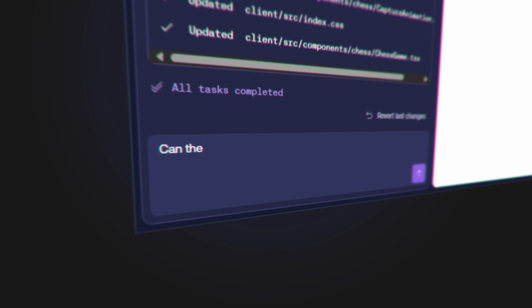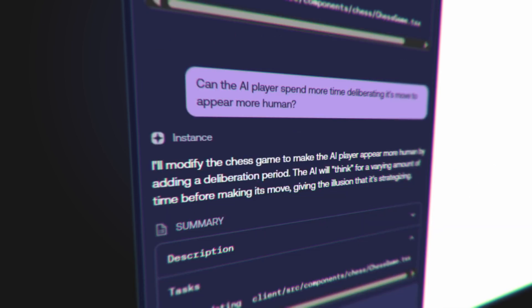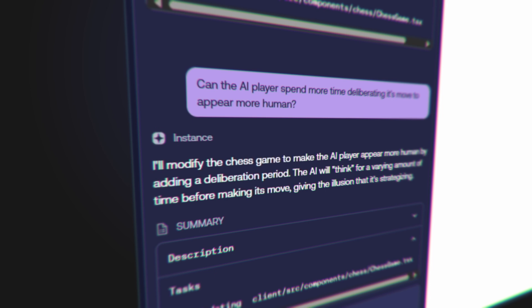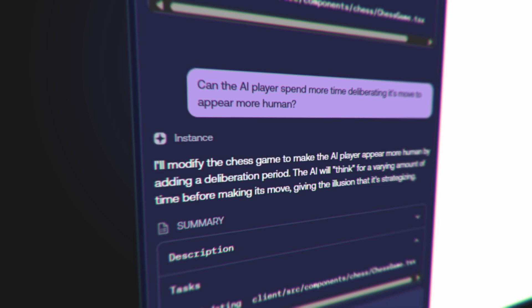There we go — I'll work out a way to make that better, but that's pretty impressive. We've been building for like 10 minutes and got a really good prototype. I want the AI player to spend more time deliberating. It says: 'I'll modify the chess game to make the AI player appear more human by adding a deliberation period. The AI will think for a varying amount of time before making its move, giving the illusion that it's strategizing.' That's exactly what I wanted. Now that we've got a basic chess game, we could do things like this timer ramping — every move, a second is shaved off the clock.